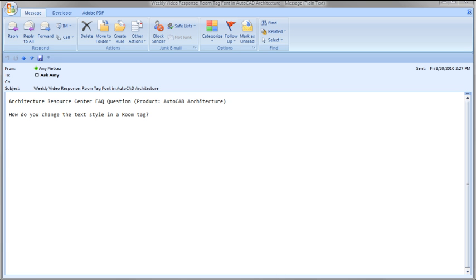So hopefully that helps you change the fonts associated with your room tags. Thank you so much for watching!